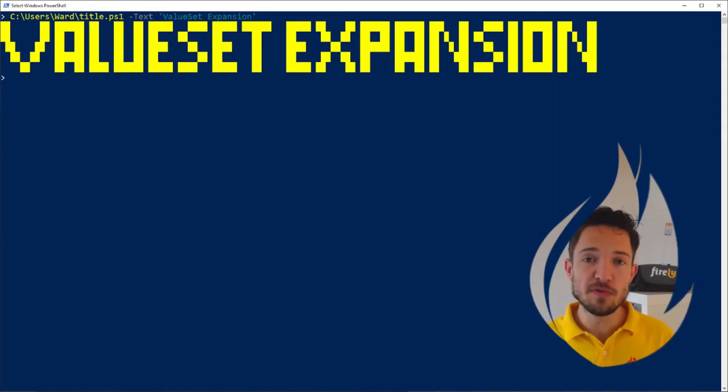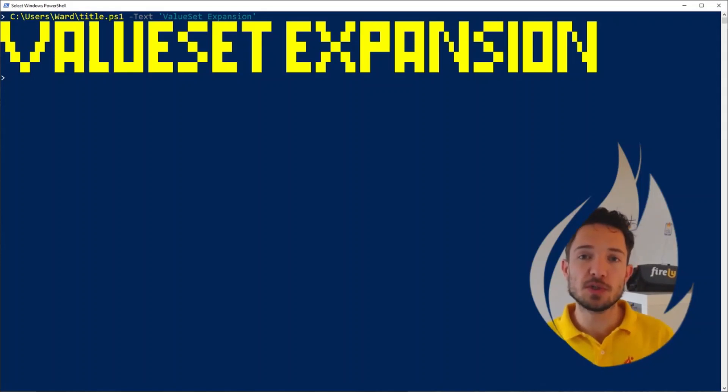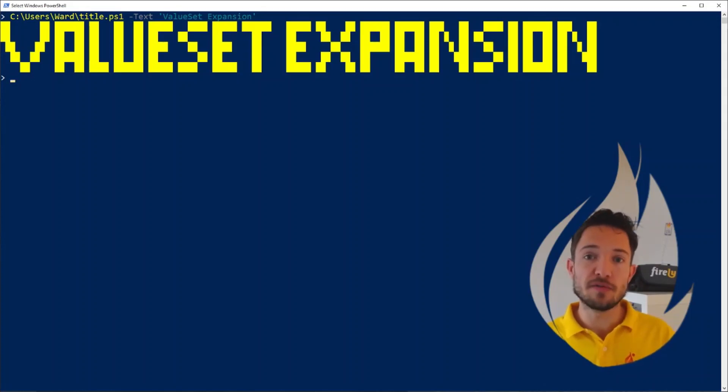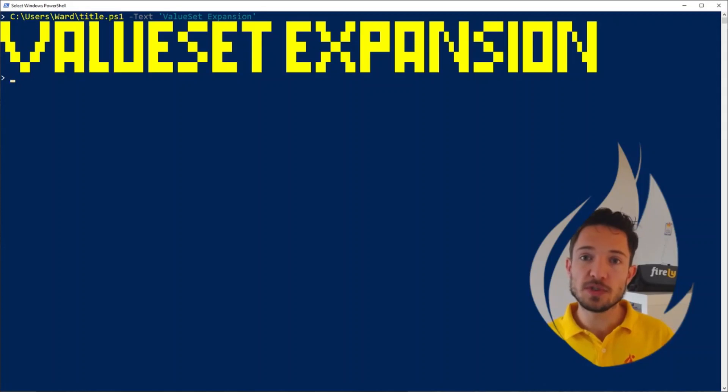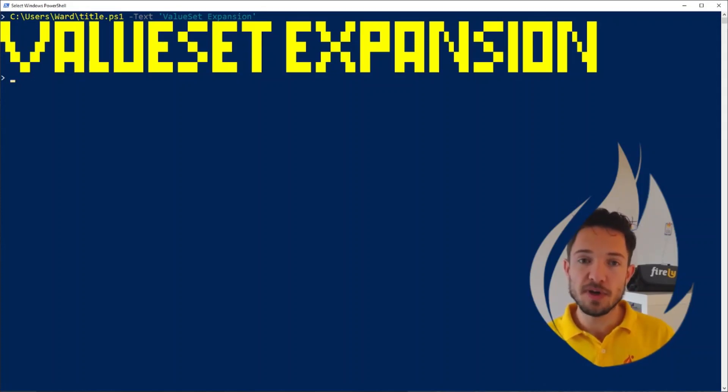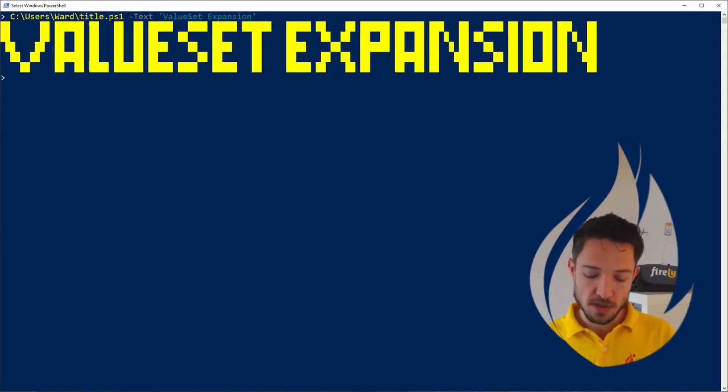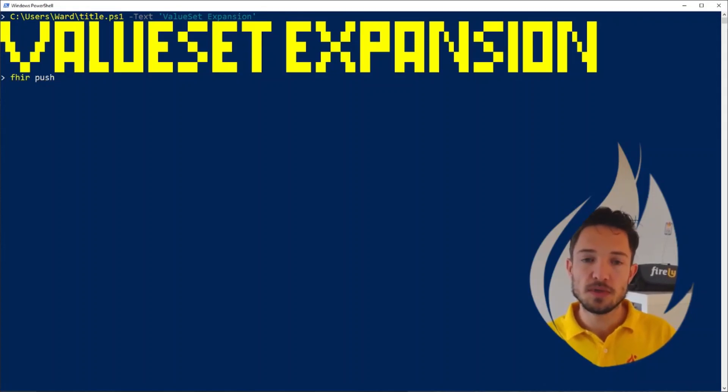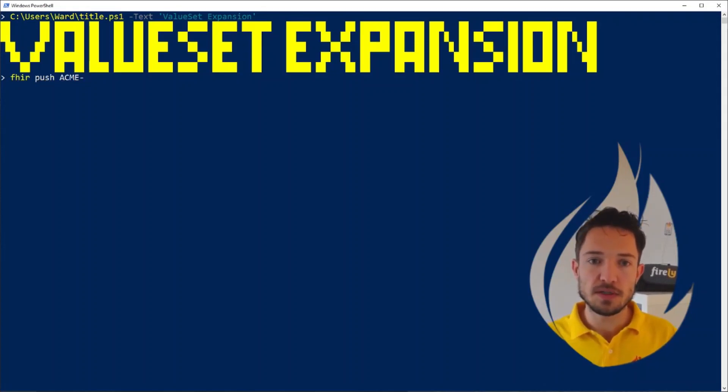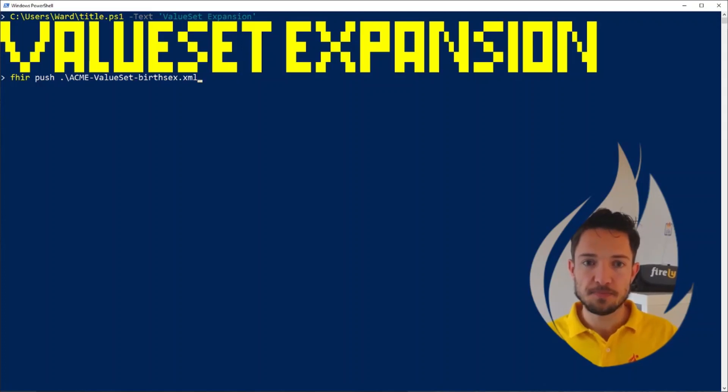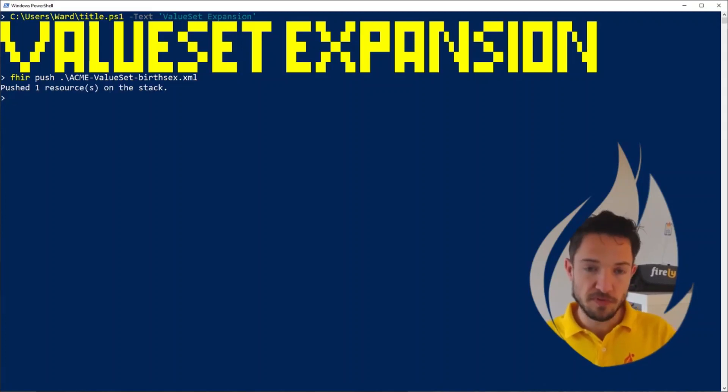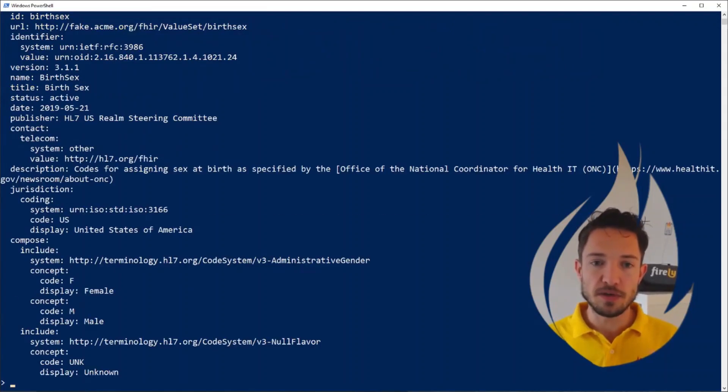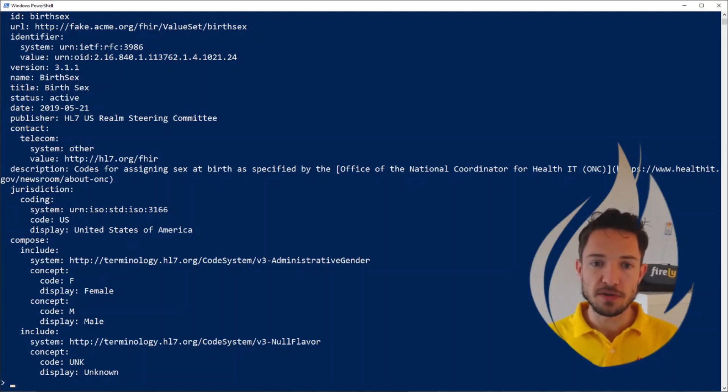Now I'd like to move on to two new features that we're introducing with this version of Firely Terminal. And one of them is value set expansion. And this is a customer only feature. As long as you're logged in with your Simplifier account and you have a license to Simplifier, then you will be able to use this feature. So let's first take a value set and put that on the stack. Fire push. I have a value set here called bird sex. When I do fire show, you will see that it does include how this value set is built up from which code systems, but there's no expansion in this value set yet.